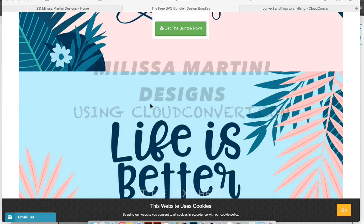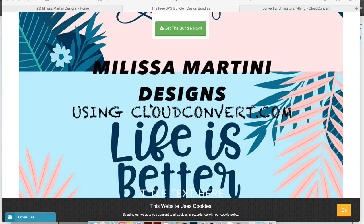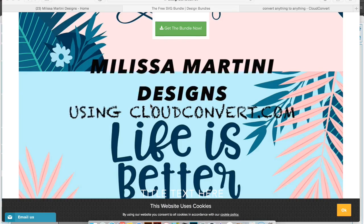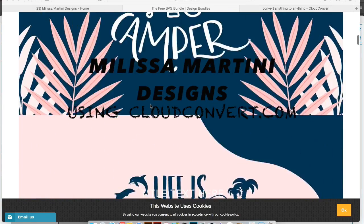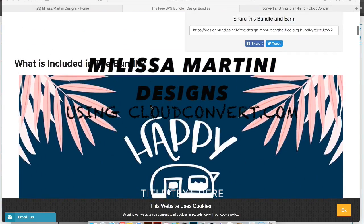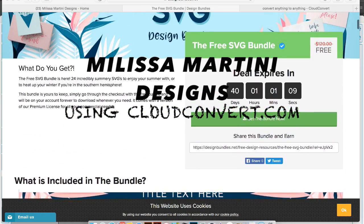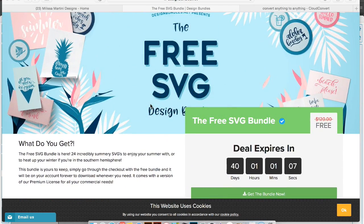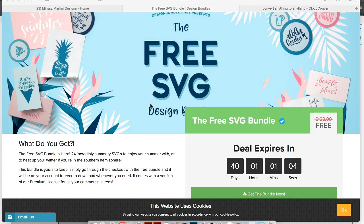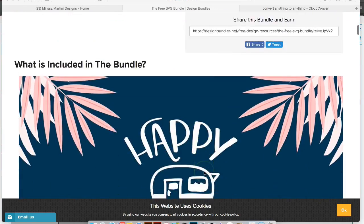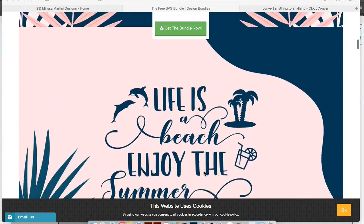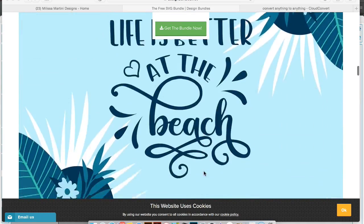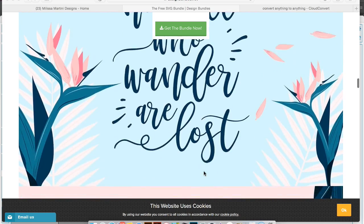Hey guys, it's Melissa Martini. I just wanted to do a quick tutorial with you today on how to use this brand new free SVG design bundle by designbundles.net. They just released it yesterday. You get 24 incredible summer type styles, and I had a lot of people message me because they were unable to access the files.